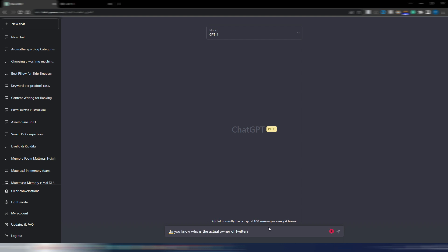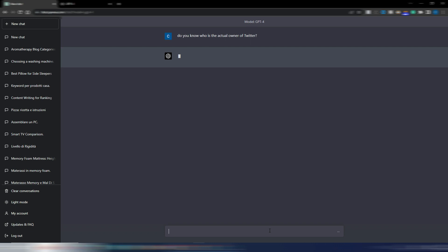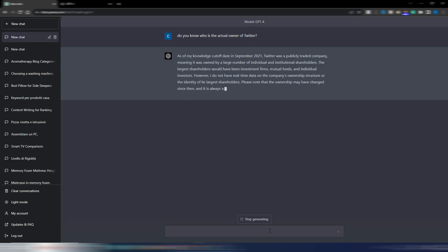For example, do you know who is the actual owner of Twitter? I want to see if they implemented some fresh content. Theoretically it's a little bit better in factual content. Let's see how GPT-4 handles this request.